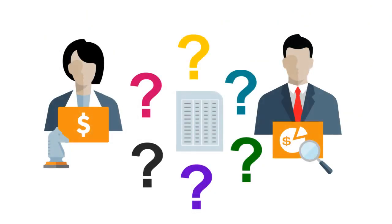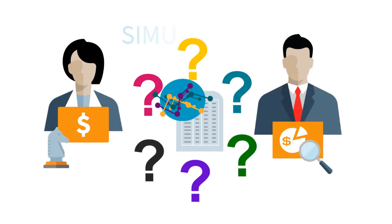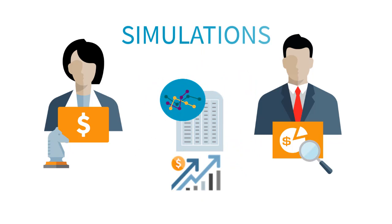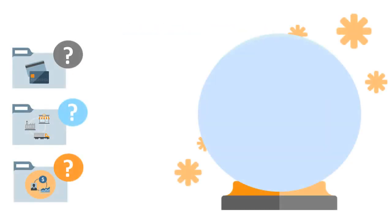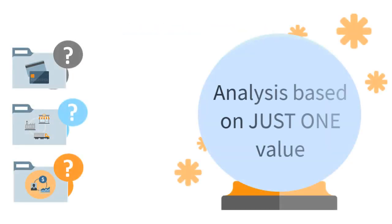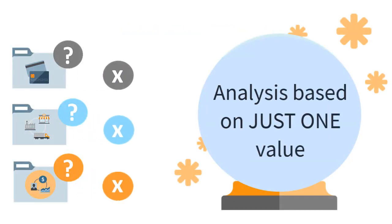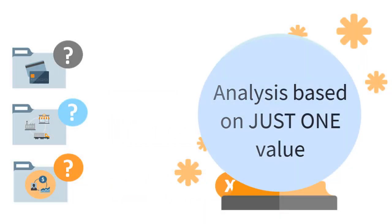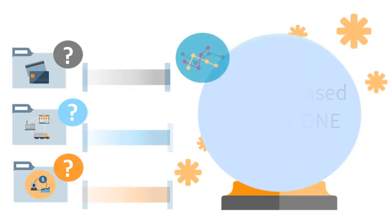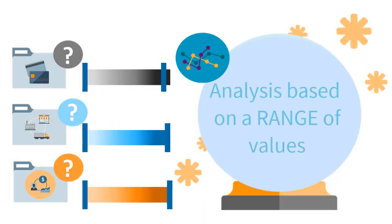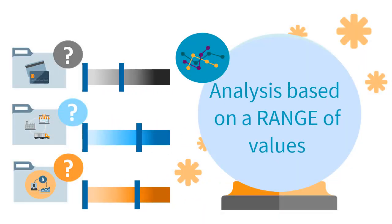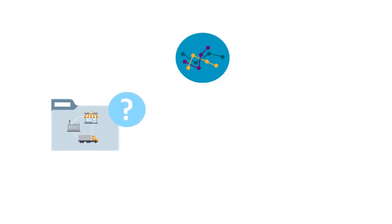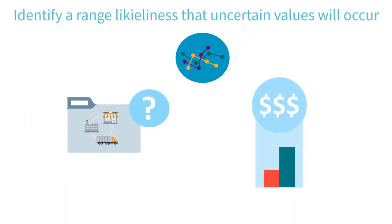In this overview for Financial Analysts and Chief Financial Officers, we'll show you the highlights of simulations. Unlike limited single-point analysis based on just one estimated value for unknown inputs, simulations let you assign a range of uncertainty values for unknown inputs, so you can identify the range of likeliness that they'll occur.